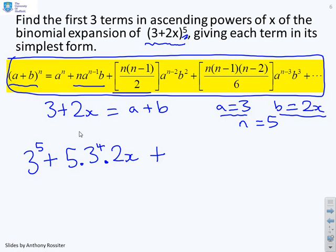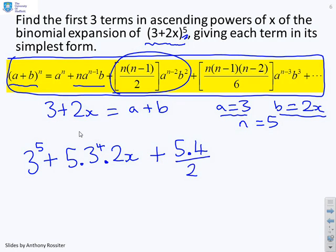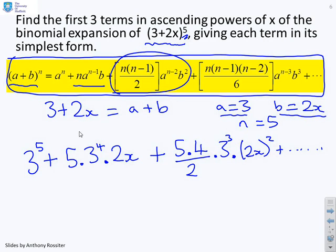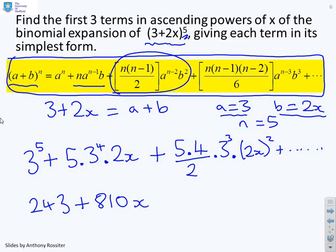For the third term, we have N(N-1) over 2 times A to the N minus 2 times B squared, giving 5 times 4 over 2, times 3 cubed, times 2X squared. The question asks for the first three terms, so we stop there. Computing: 3 to the 5 is 243; 5 times 3 to the 4 times 2 gives 810X; and the third term gives 1080X squared.